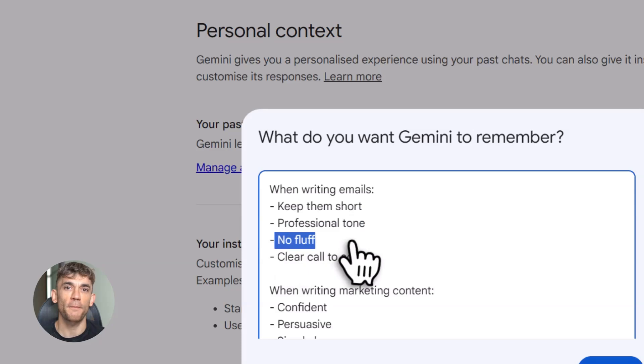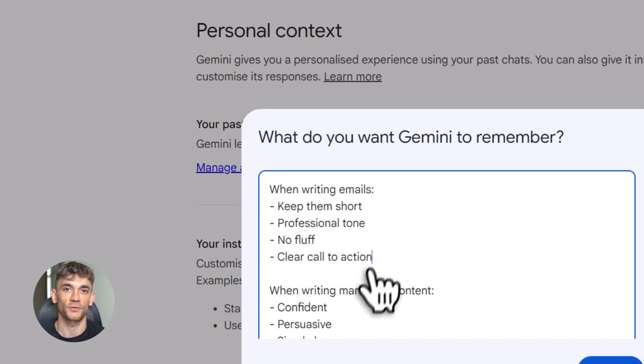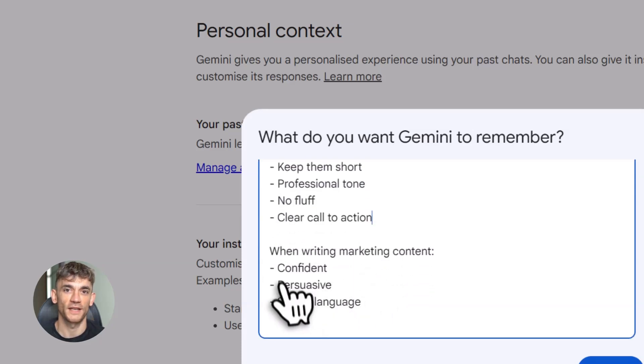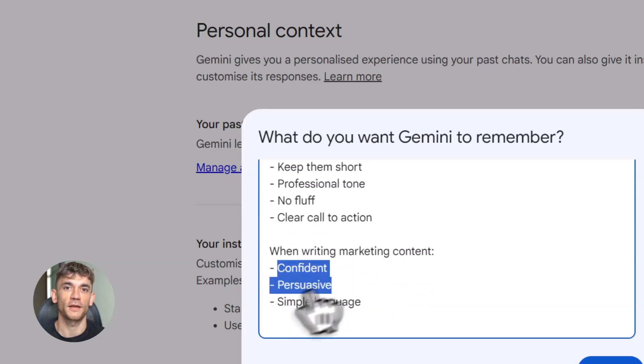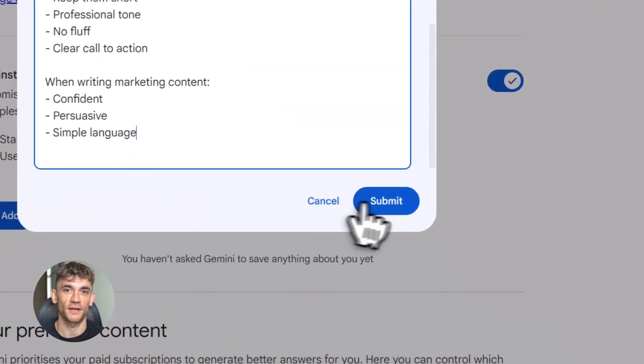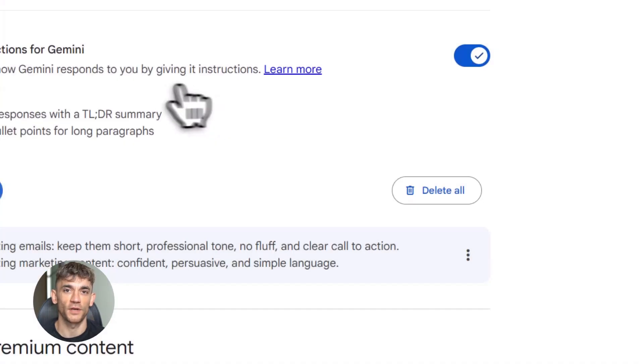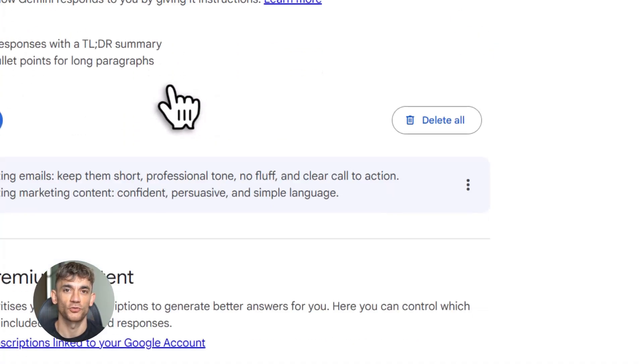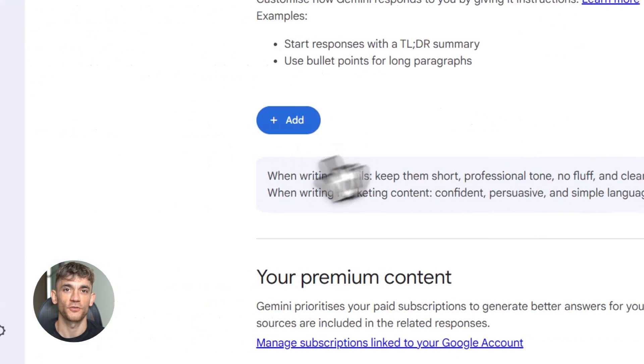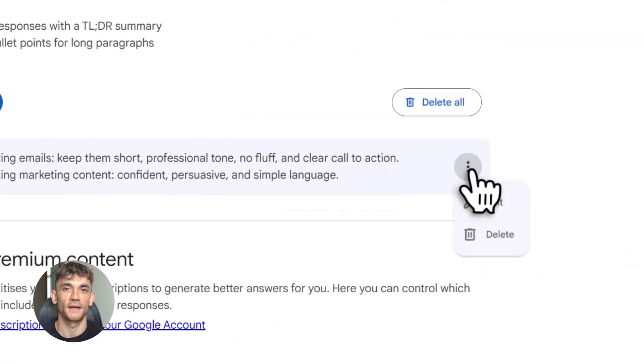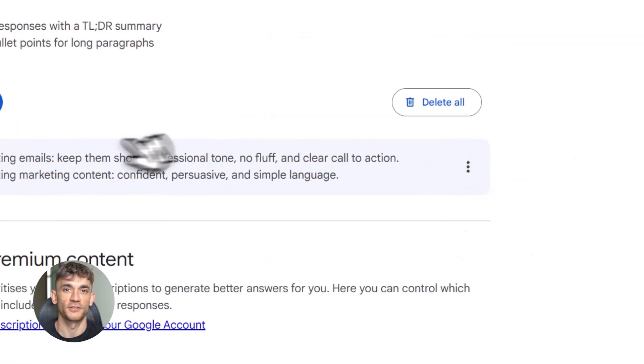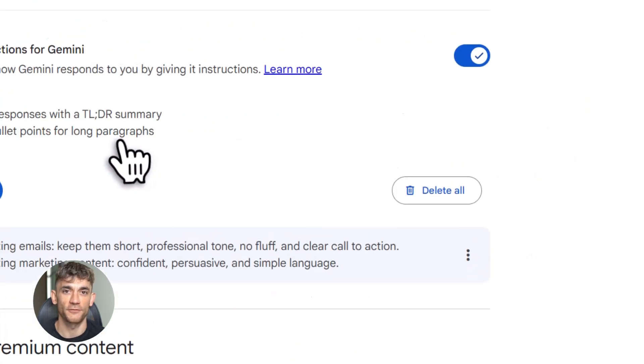Say you write a mountain of emails and you want them short, professional, no unnecessary words. You set that up as a custom instruction. Now, every single time you ask Gemini for an email, it already knows your rules. Short, professional, no fluff. You don't remind it. You don't add special prompts. It just executes correctly every single time.